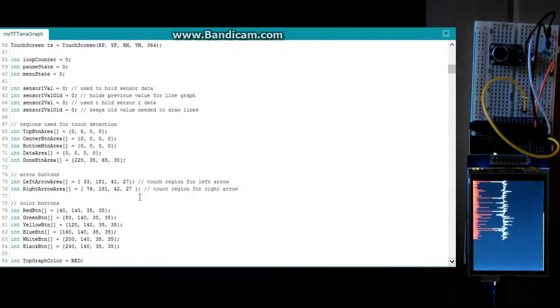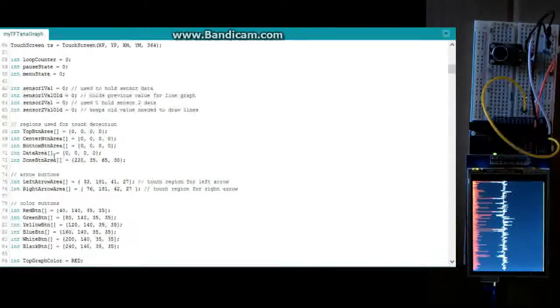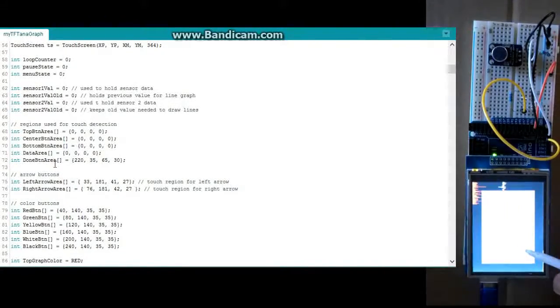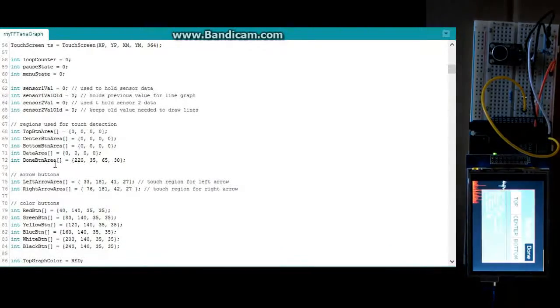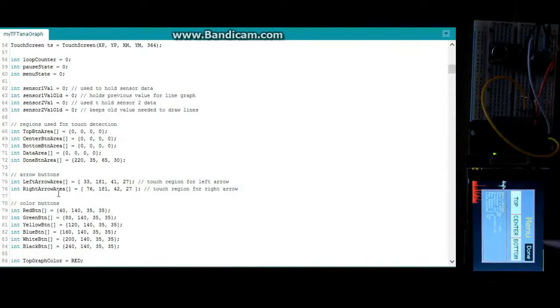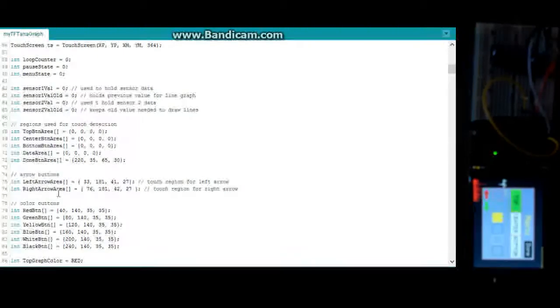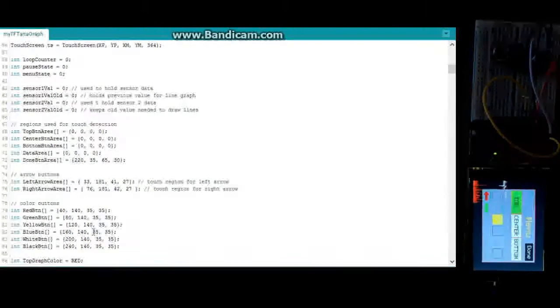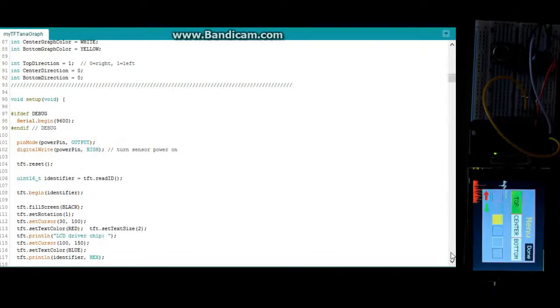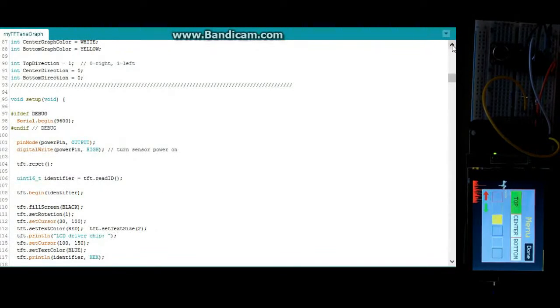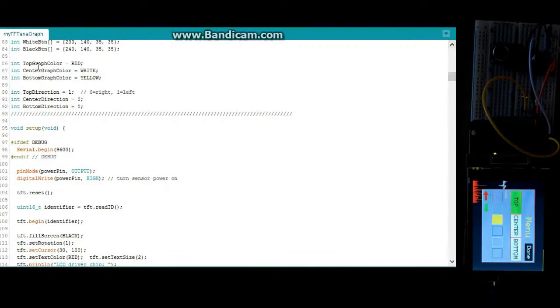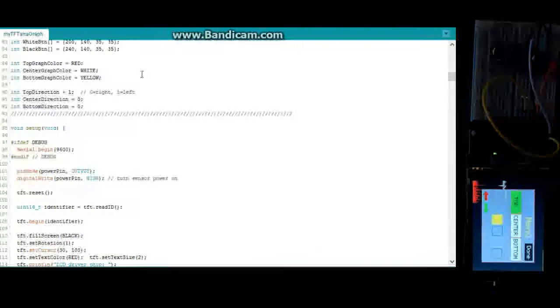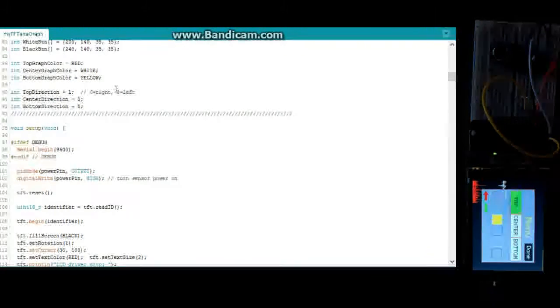So you've got your different buttons, top, center, bottom, data area. That's where the screen capture information is displayed. And your left and right arrows, you press on top and you get your color buttons. Top graph color, that's where it's basically holding your different default colors. And these are your default directions right here.